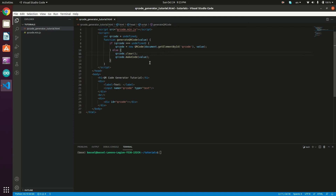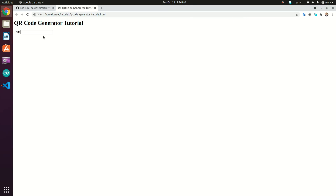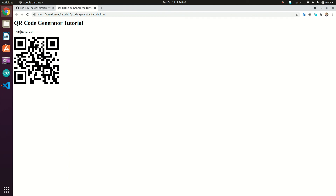Now let's go back to the input field and add an onChange attribute to call the generateQRCode function, passing 'this.value'. That's it! Let's test it in Chrome by opening the QR Code Generator Tutorial HTML file. I'll type 'basiltech123' and here we go — the QR code is generated. If we change the text, it clears the existing QR code and makes a new one. Okay, that's it for this tutorial — see you in the next one!